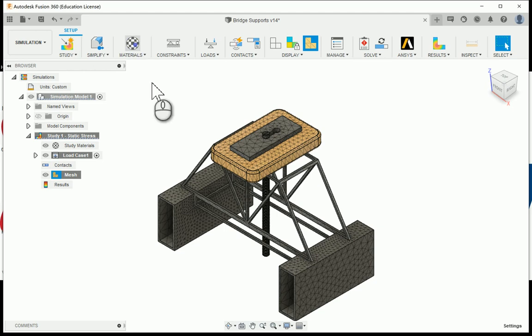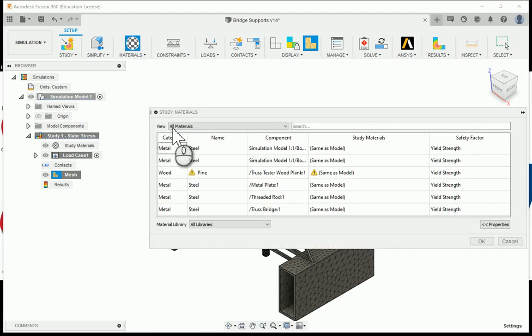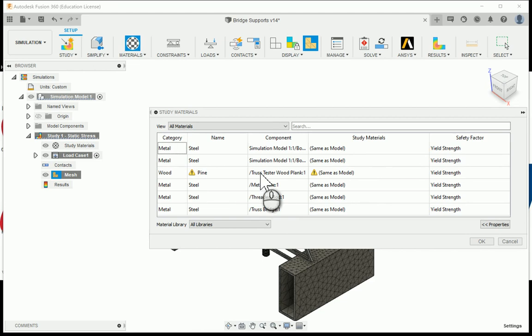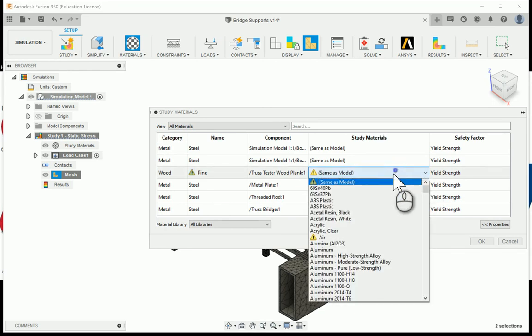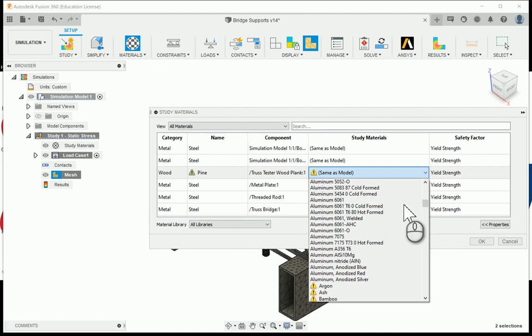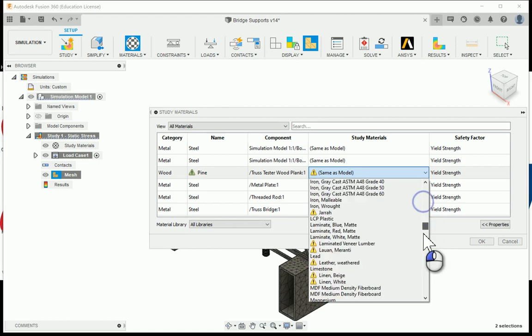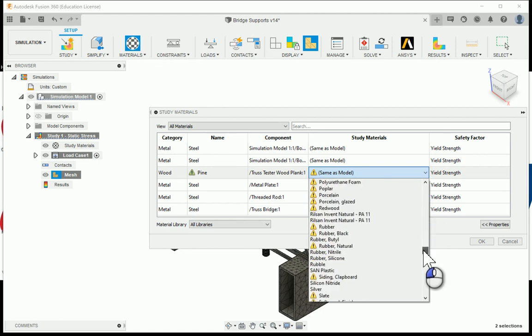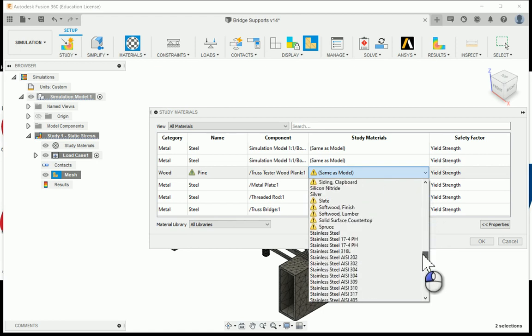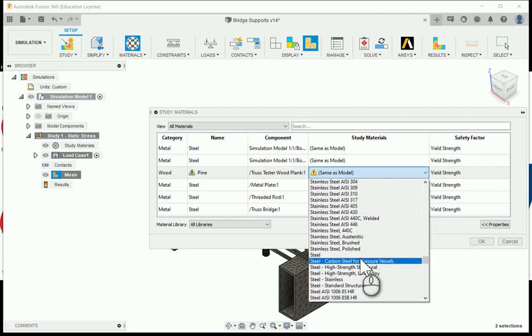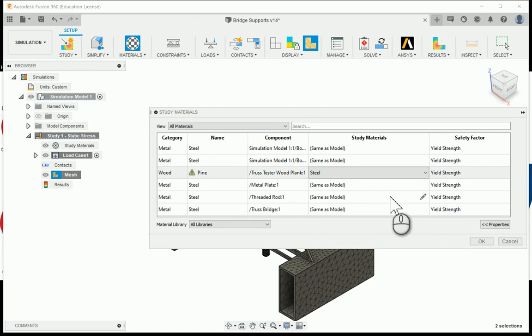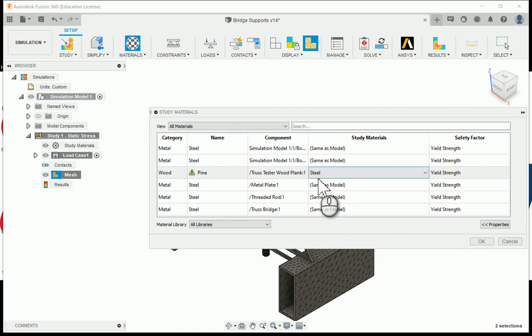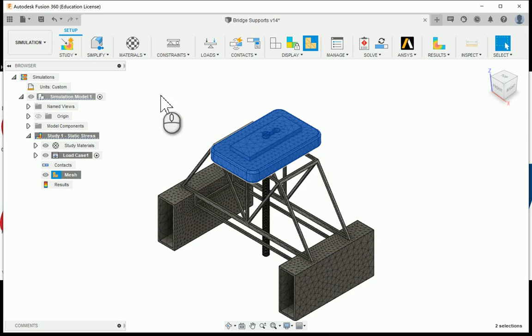Right now I'm going to go to study materials, and one thing that's going to be an issue is that the truss tester has a wood plank, so wood is not supported in the simulation environment of Fusion. I'm actually going to hit the little pencil icon and edit this and choose steel as the material, just make it all the same. I know we're working with wood material, and the same thing for your truss bridge. We'll need to make sure steel is there, so you can always change that. I'm going to say okay and then that way you can actually run the simulation.